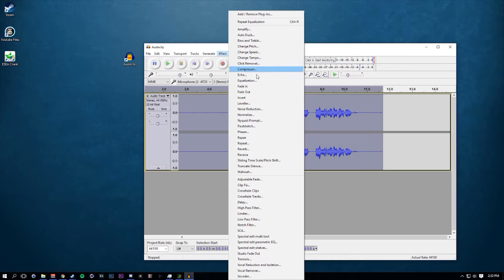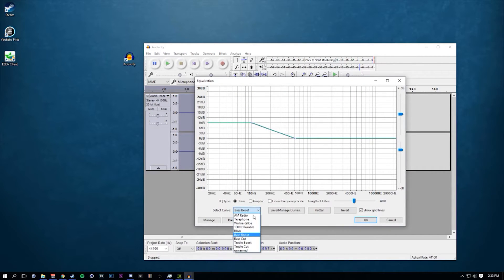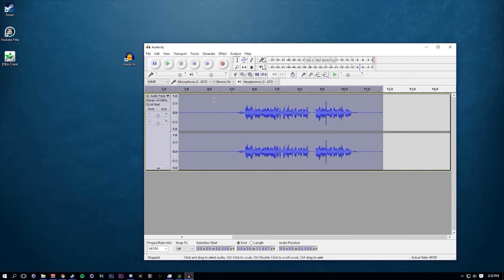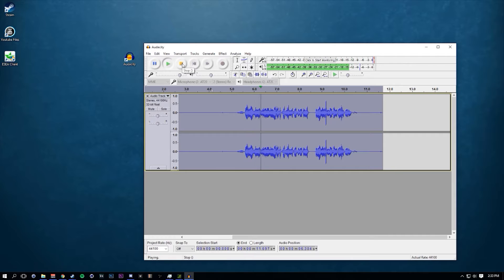Next up, go to Equalization again and this time go to Treble Boost. Same settings except it's flipped around for treble. Now if I play it back — it sounds a lot more clear, a lot cleaner to say the least.